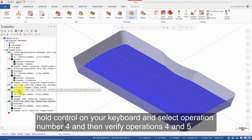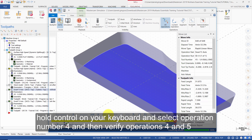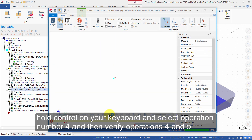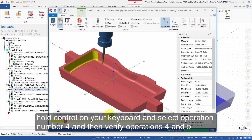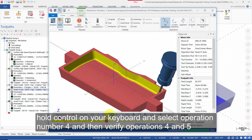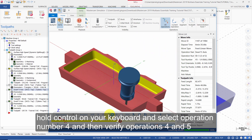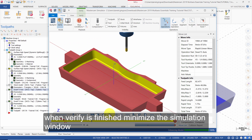Hold Control on your keyboard and select operation number 4, and then verify operations 4 and 5. When Verify is finished, minimize the simulation window.